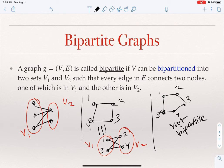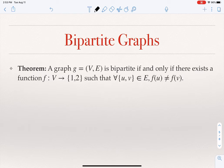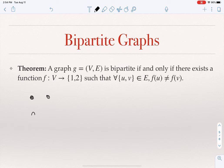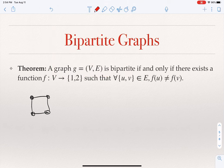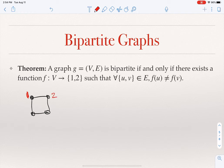The theorem states that a graph is bipartite if and only if you can color the nodes with two colors — say 1 and 2, or red and green — such that no two adjacent nodes have the same color. Looking at the bipartite graph again: start by coloring one node with color 1; its neighbors must be colored 2; and the neighbors of those must be colored 1. This works without conflict, confirming that we can color every node with one of two colors such that no two neighboring nodes share the same color.